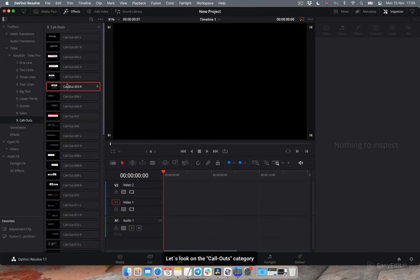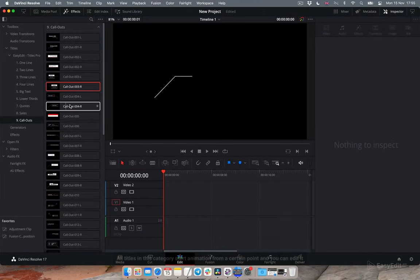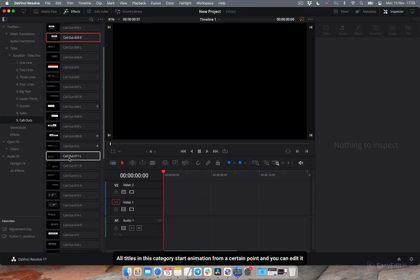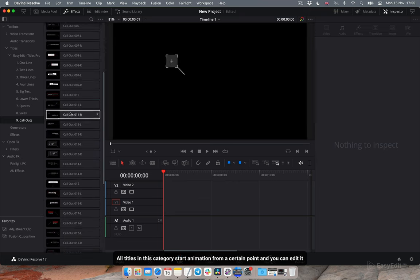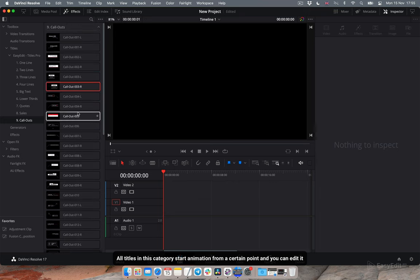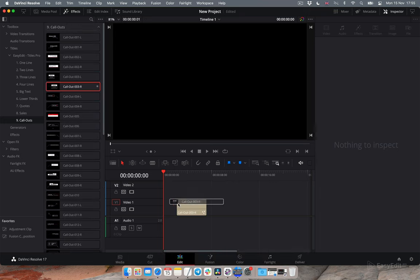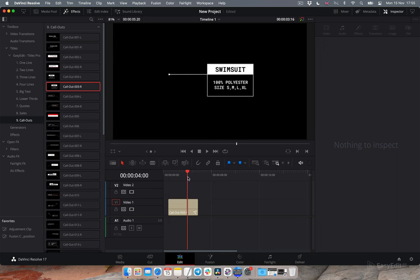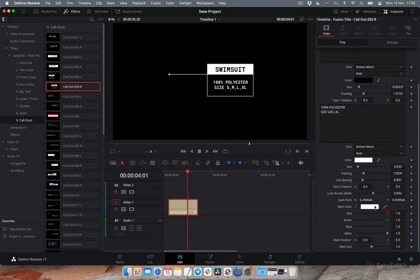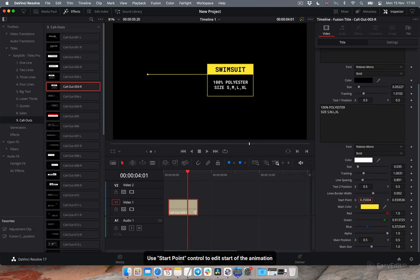Let's look on the callouts category. All titles in this category start animation from a certain point and you can edit it.